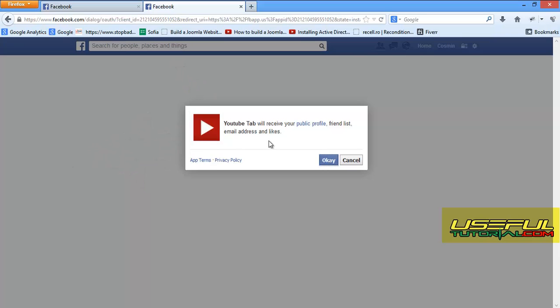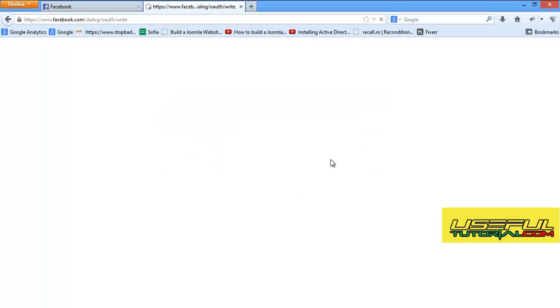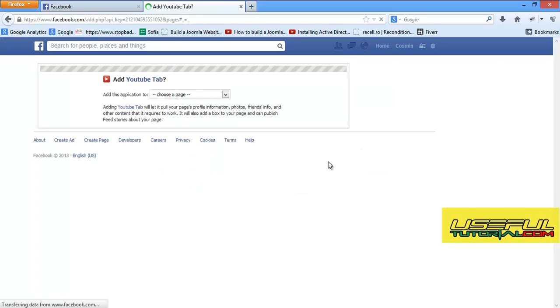Click OK to allow your public profile to be shown on the new created tab. And then click OK again to allow YouTube tab to post on your timeline when you upload a new video on YouTube.